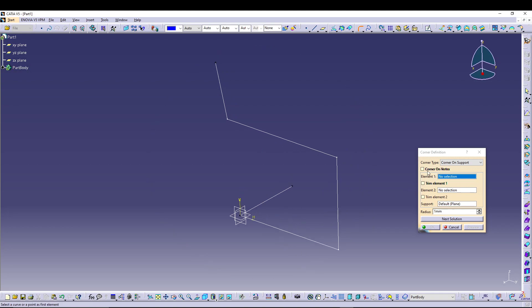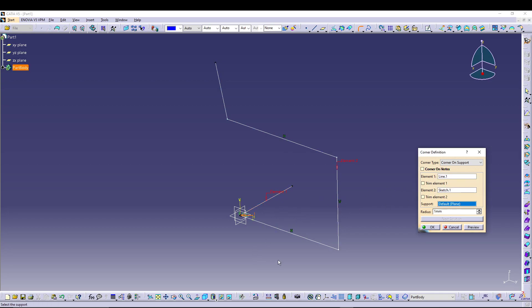If we see in the corner definition, we have corner on vertex, element one. So let's say this line is my element one and this sketch one is my element two. Right, now we can give radius, let's say 50, and preview it.